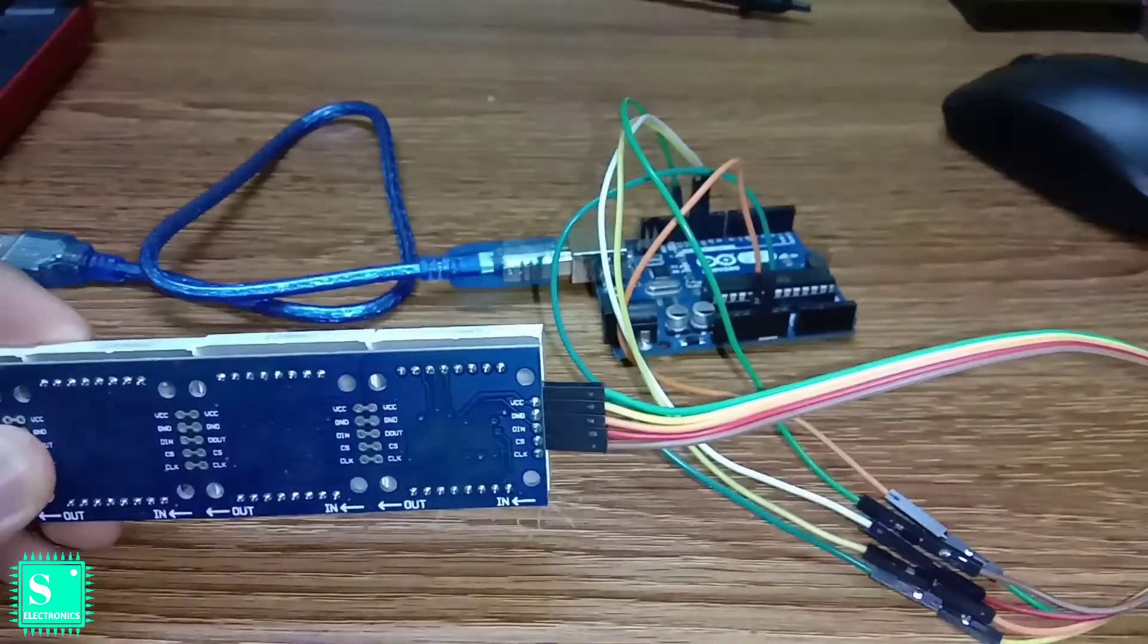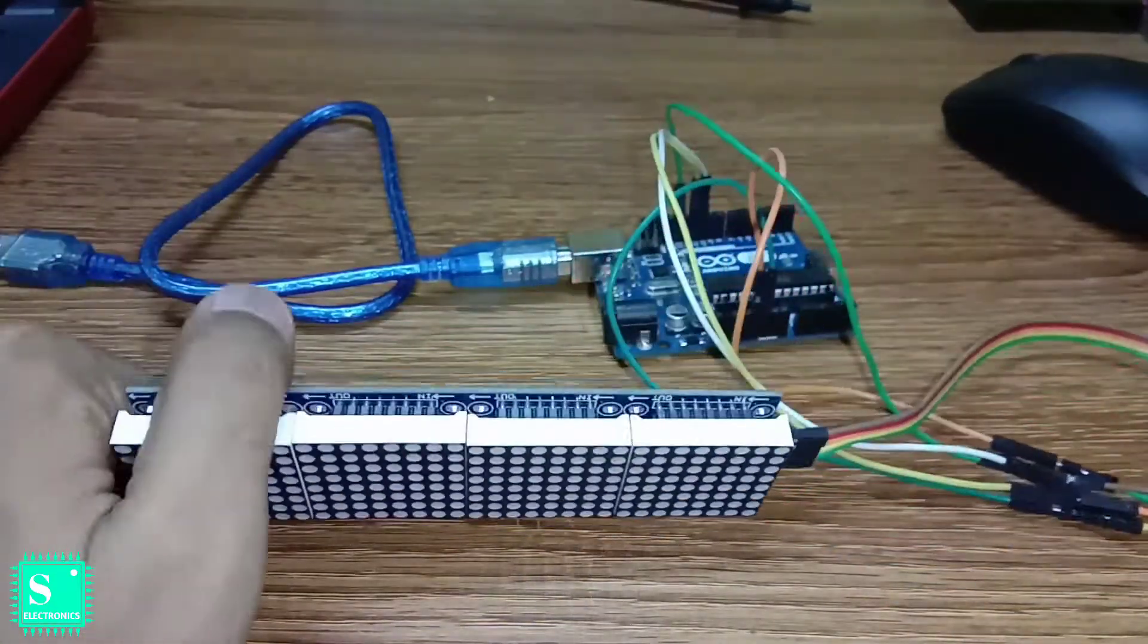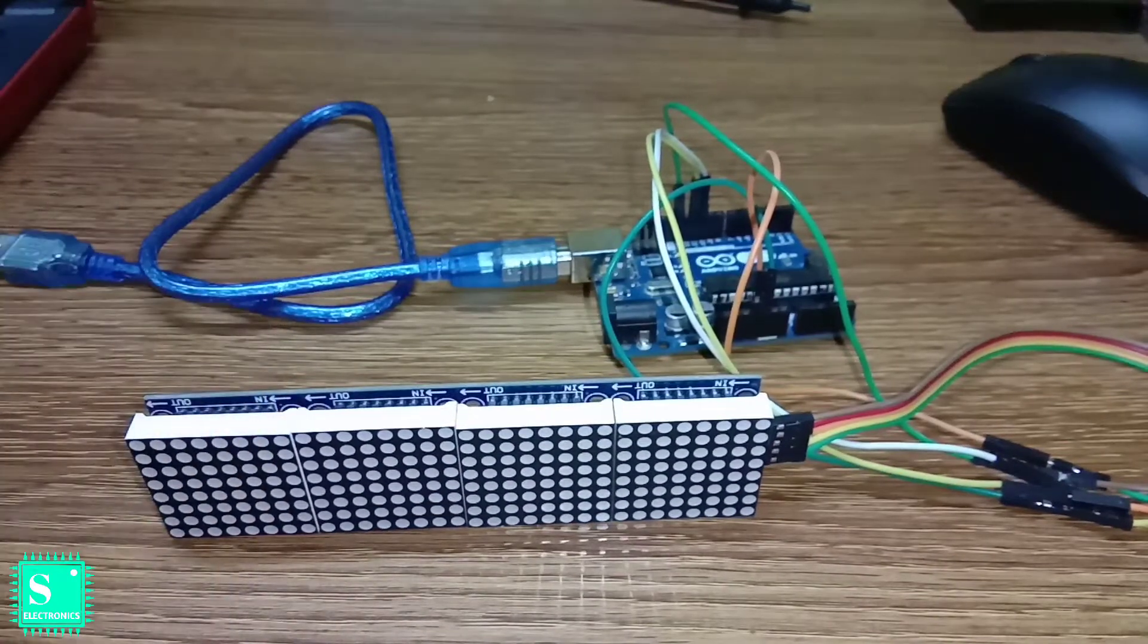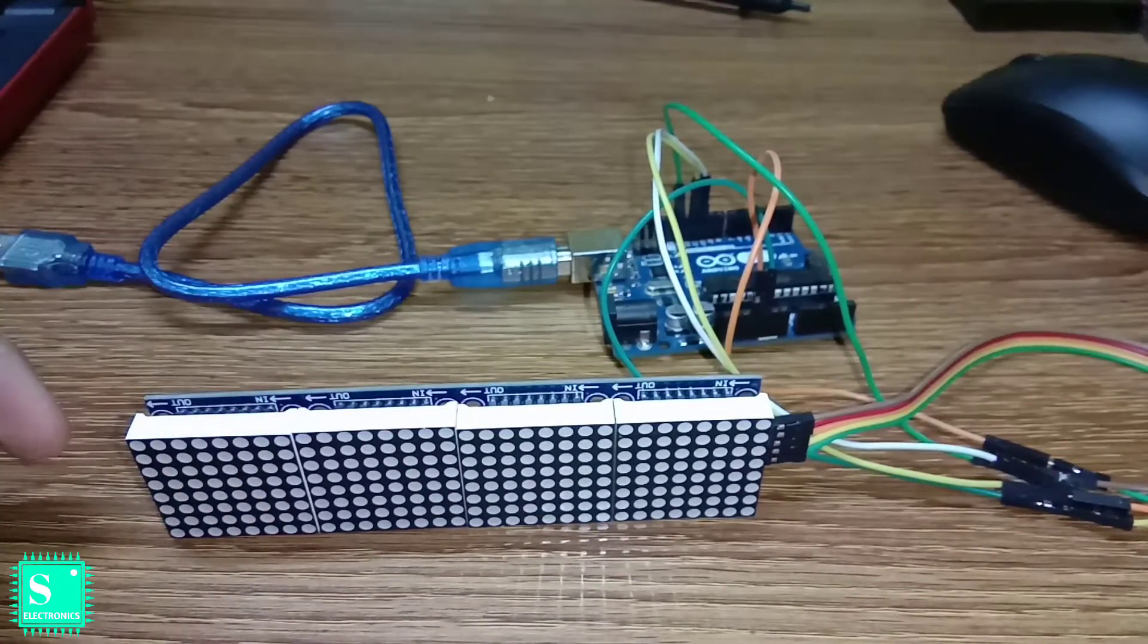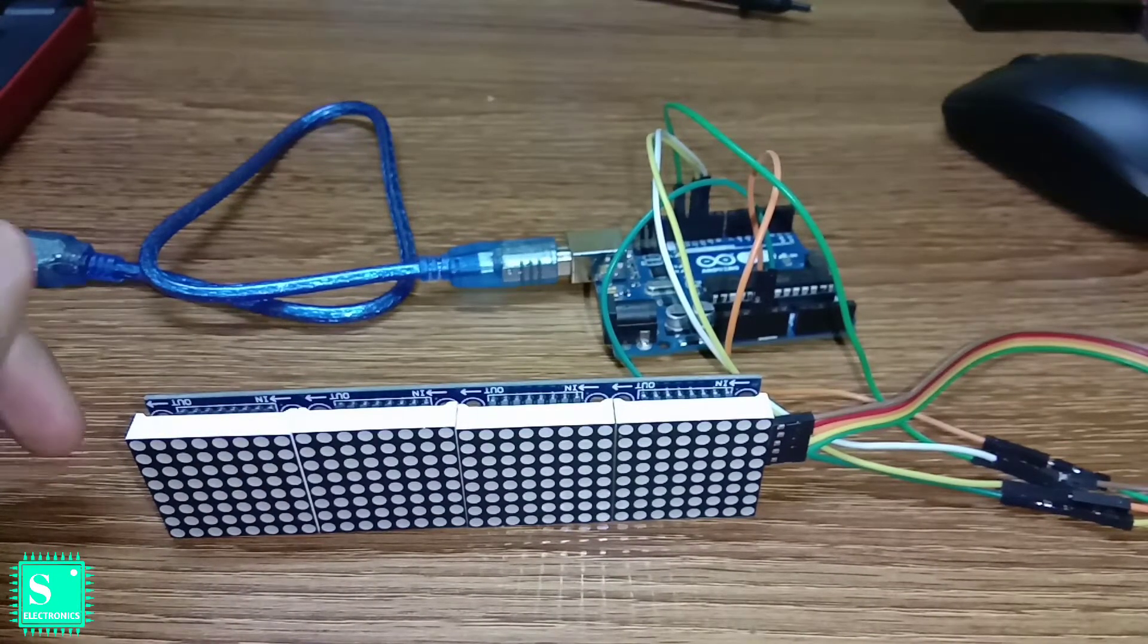Ground, DIN, CS and Clock which I have discussed earlier in my previous video in which I have explained the design animation in the 4-in-1 Max 7219 matrix display.